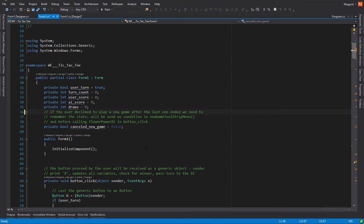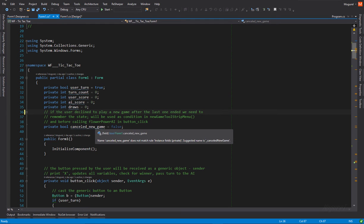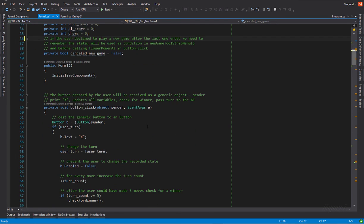An int variable to represent the turn count, 0 to 9. Three int variables to keep the user score, the AI score, and the number of draws. And another bool variable, which will be used as a condition in the new game function, and the reset scores function. We'll talk about it a little bit more, a little bit later.